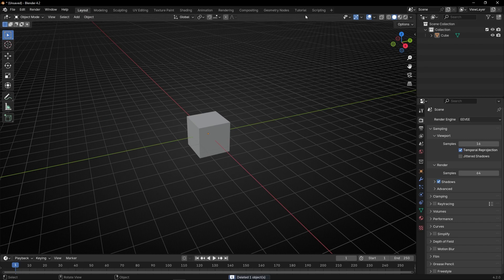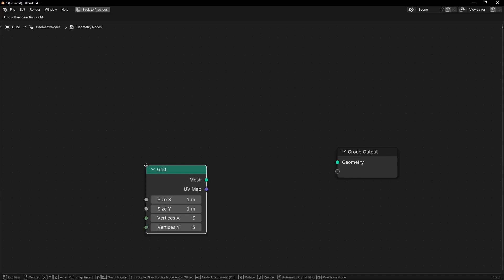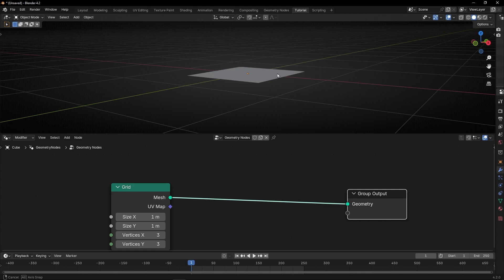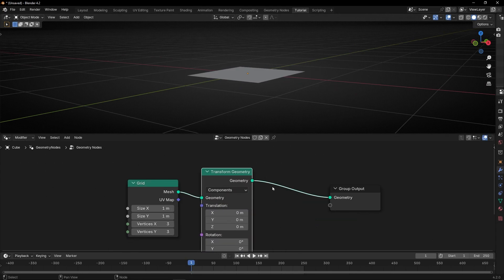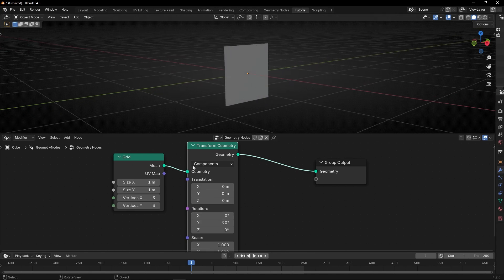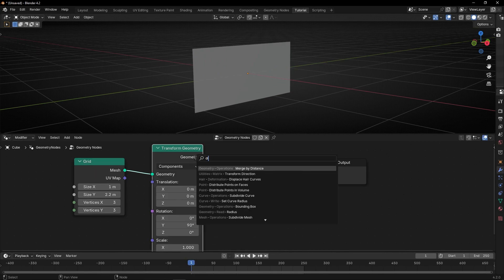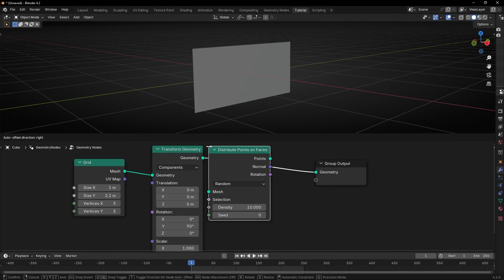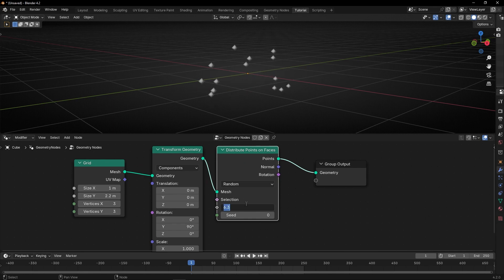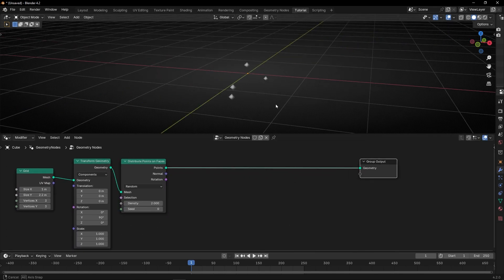Let's start by going to geometry nodes and create a new profile. We are going to use a grid and convert it into points. Let's rotate it 90 degrees on one axis, make it wider, and convert it to points with 'Distribute Points on Faces'. We'll select fewer points because later we are going to use a simulation zone, so every frame will have different bullets being shot.